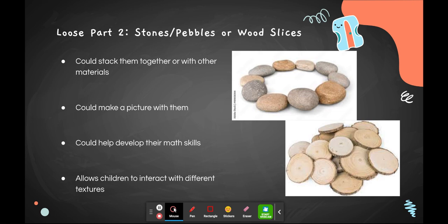Because most environments only have plastic or similar textures of materials, pebbles or wood slices would give children a different variety of textures to work with.